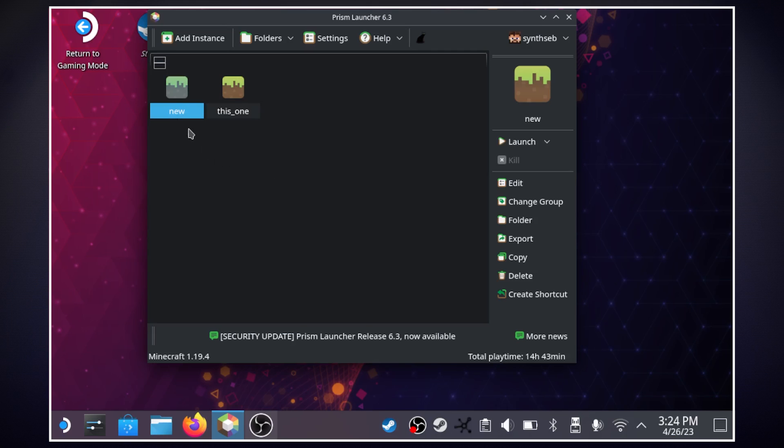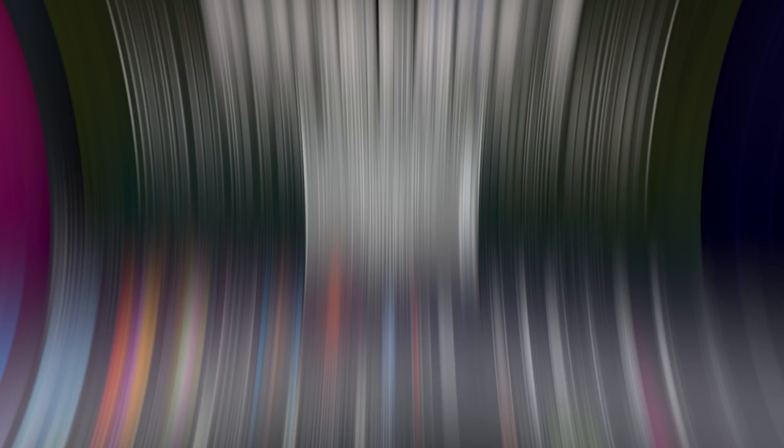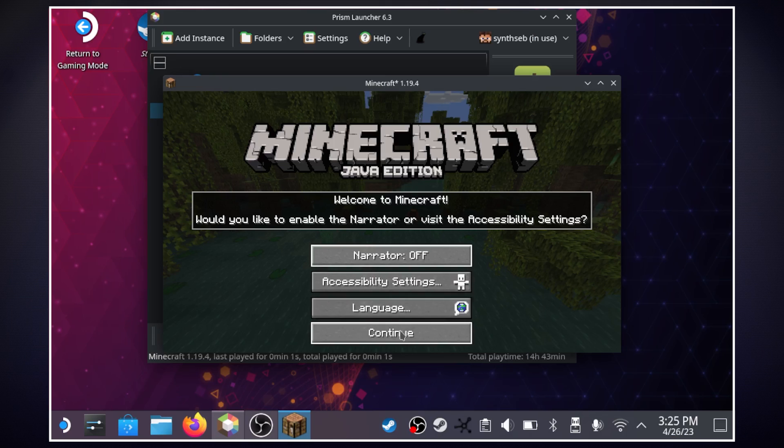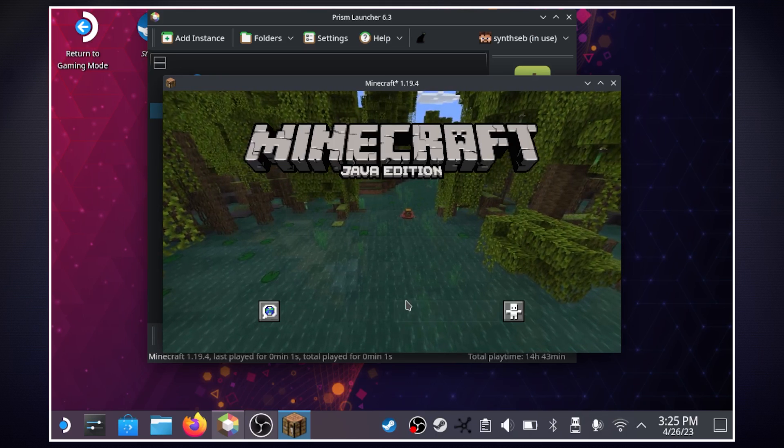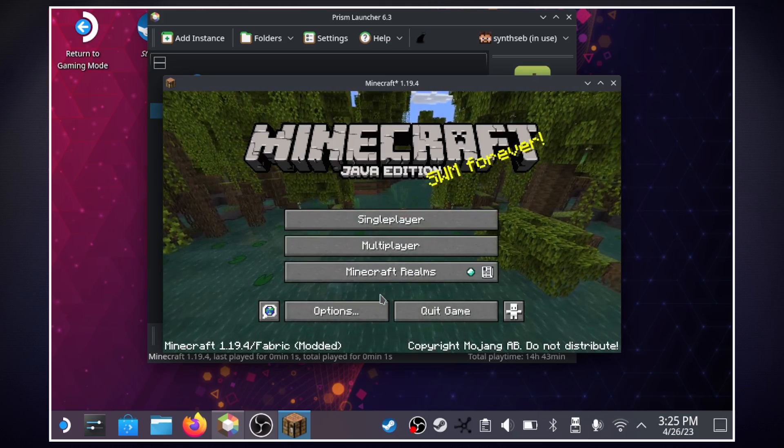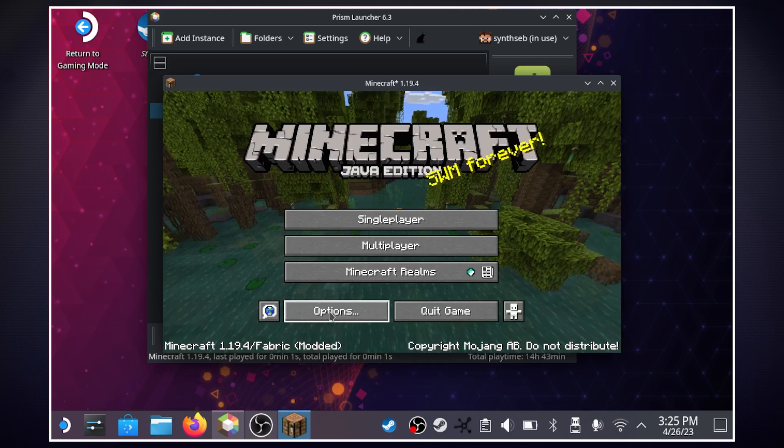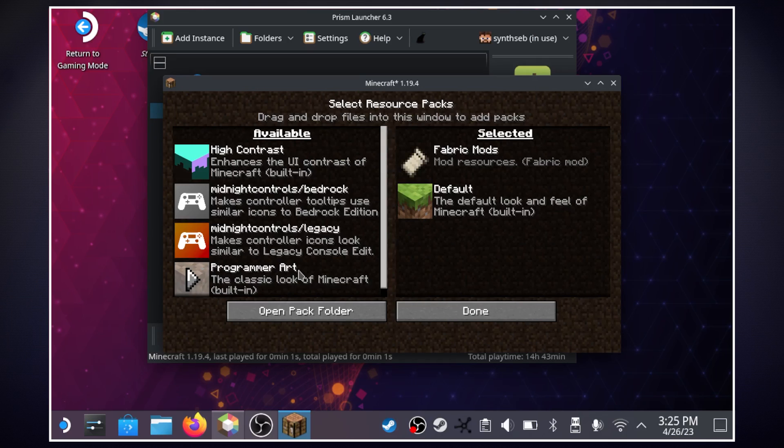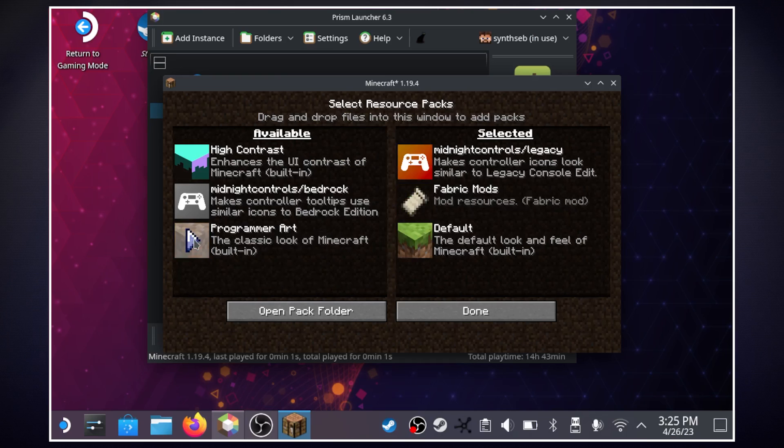we're going to close out of here I'm going to launch this new instance we just created and I'm going to show you how to set up your controller. All right so I have the game loaded up it's just a window right now we'll hit continue here and we're going to go into our options and what I'm going to do is I'm going to go to resource packs right here and we're going to click on midnight controls slash legacy and we're going to click this arrow to move it over to our selected resource packs and hit done